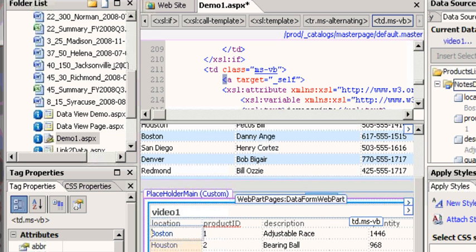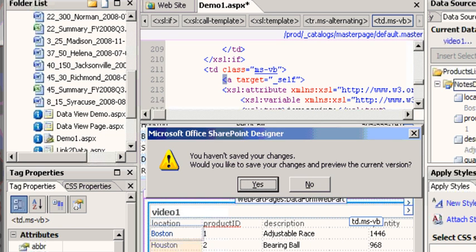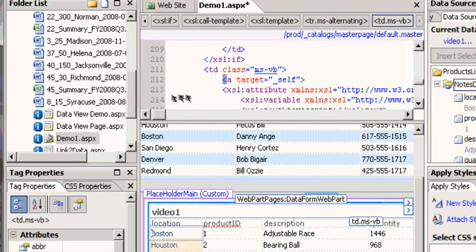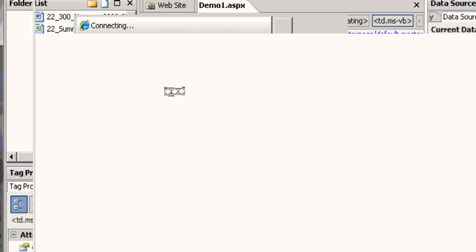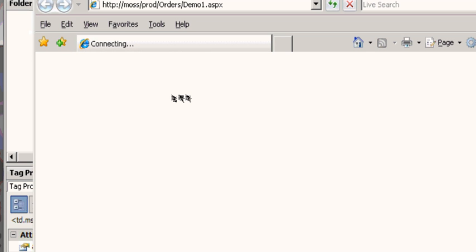Well let's take a look. I hit preview and we're going to save. What we should see is two data sources, one from Domino and one from SharePoint.